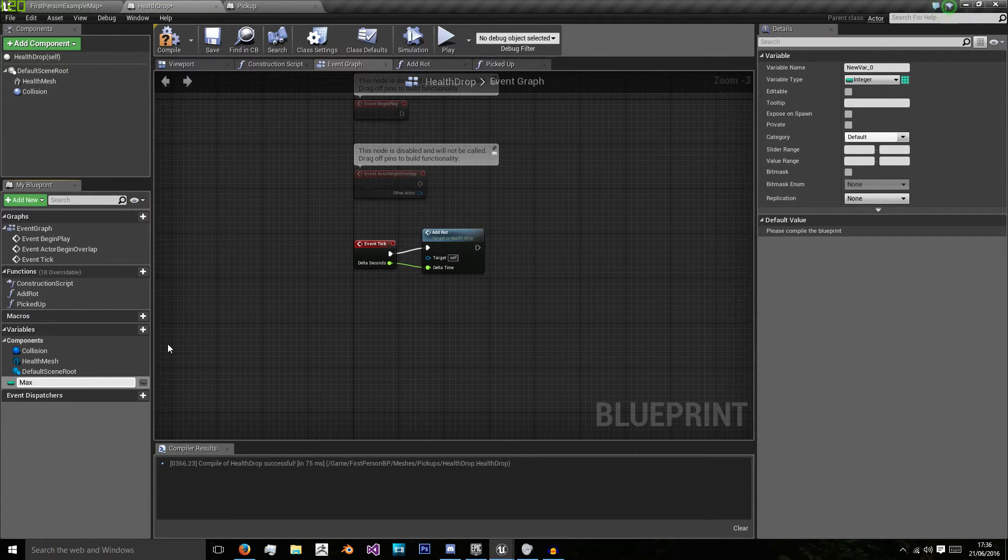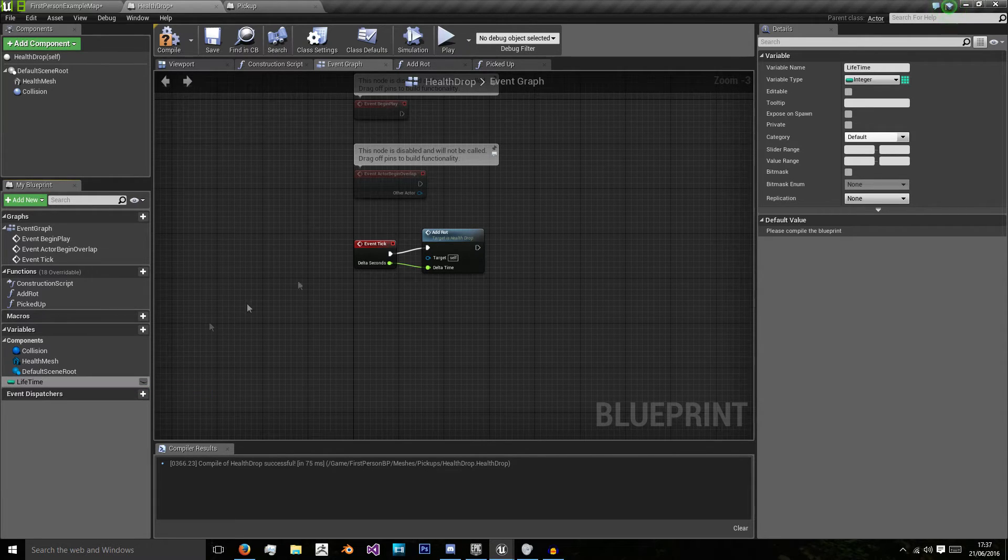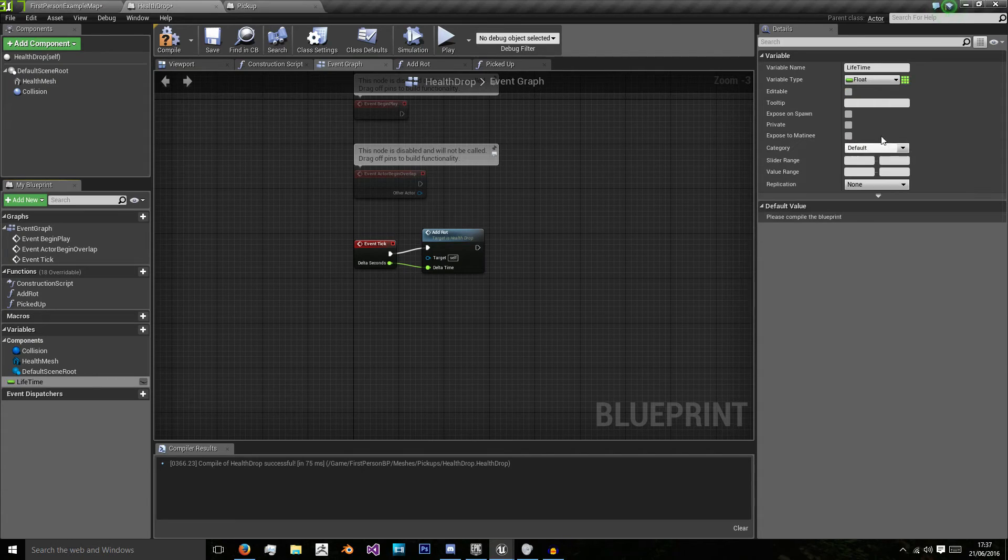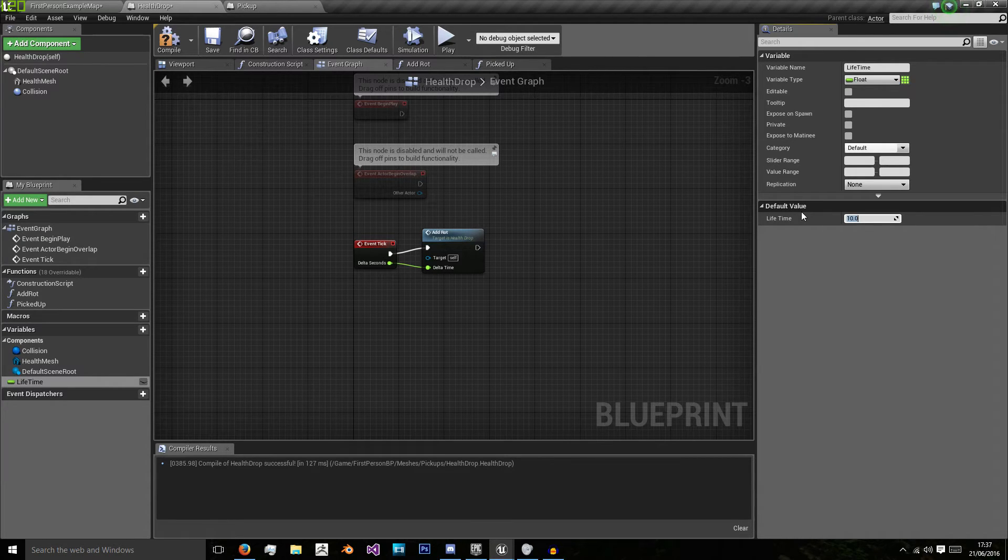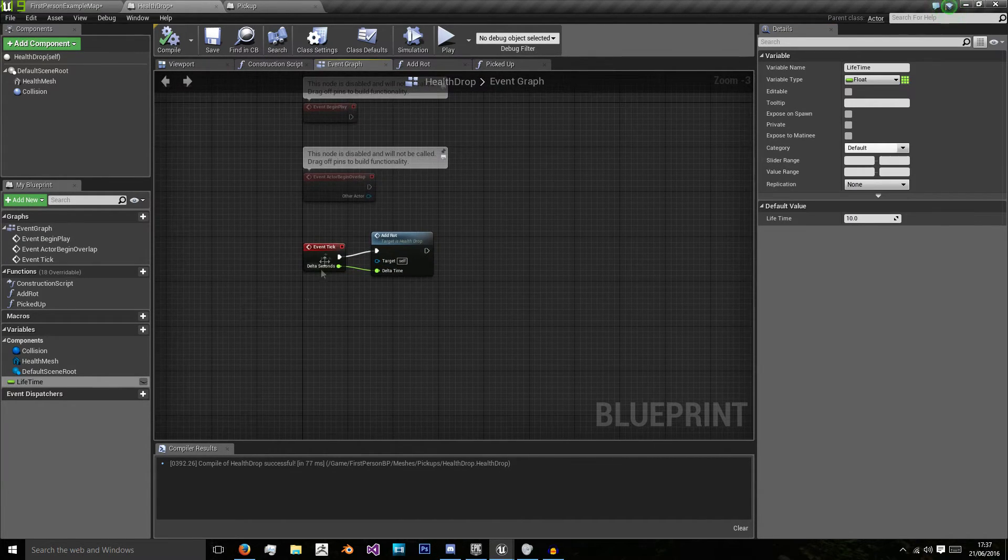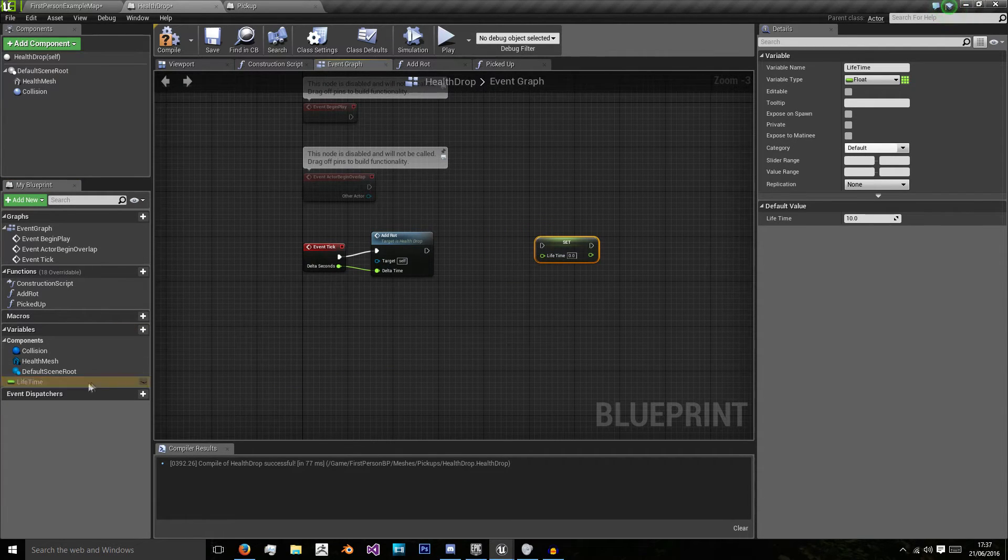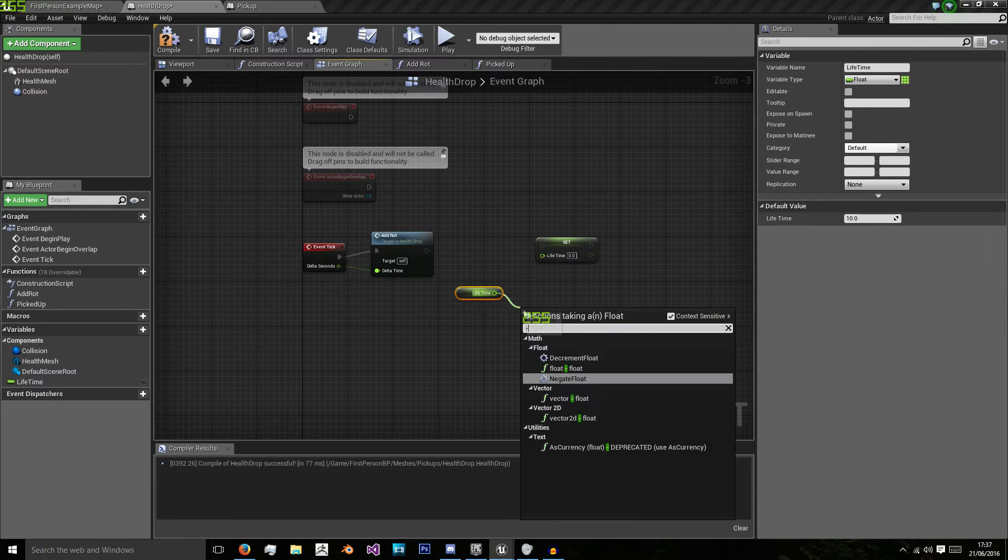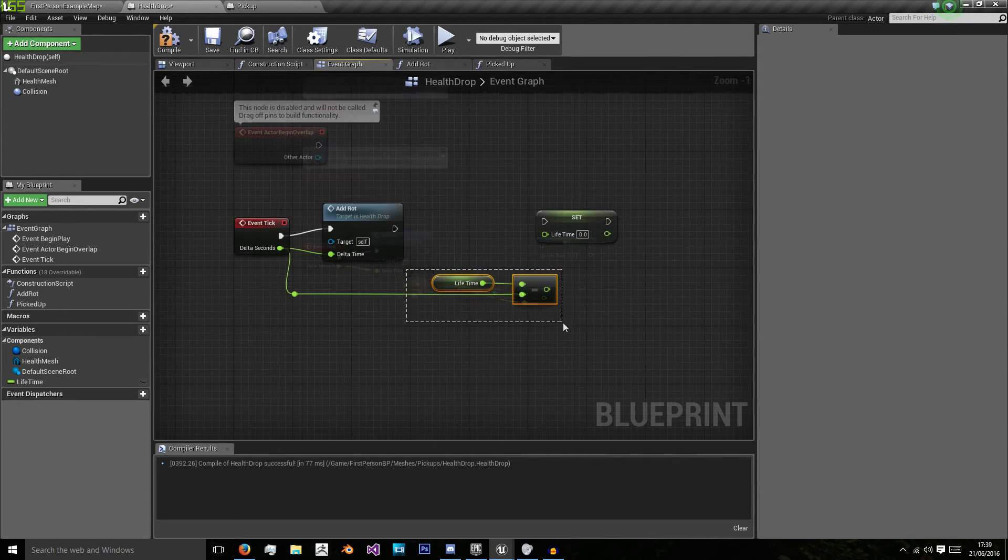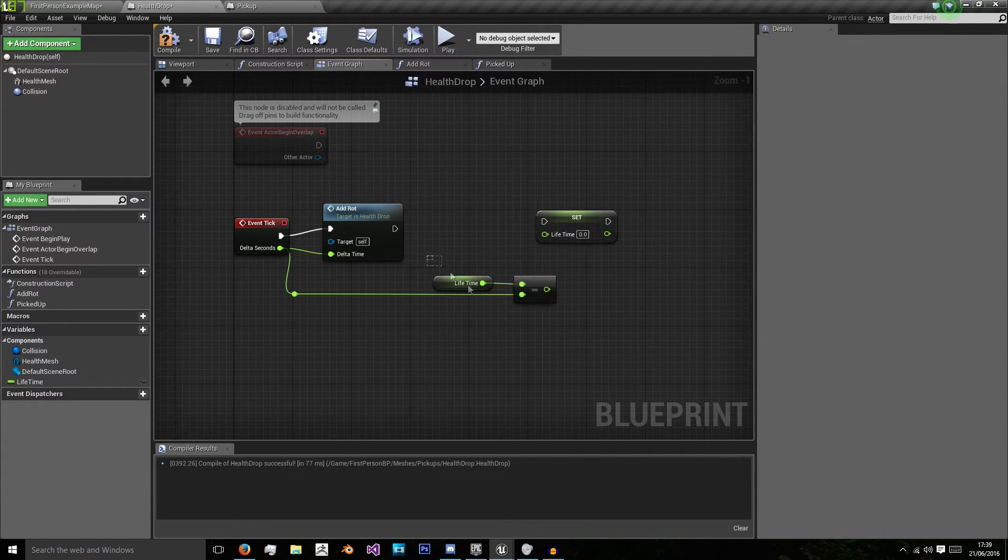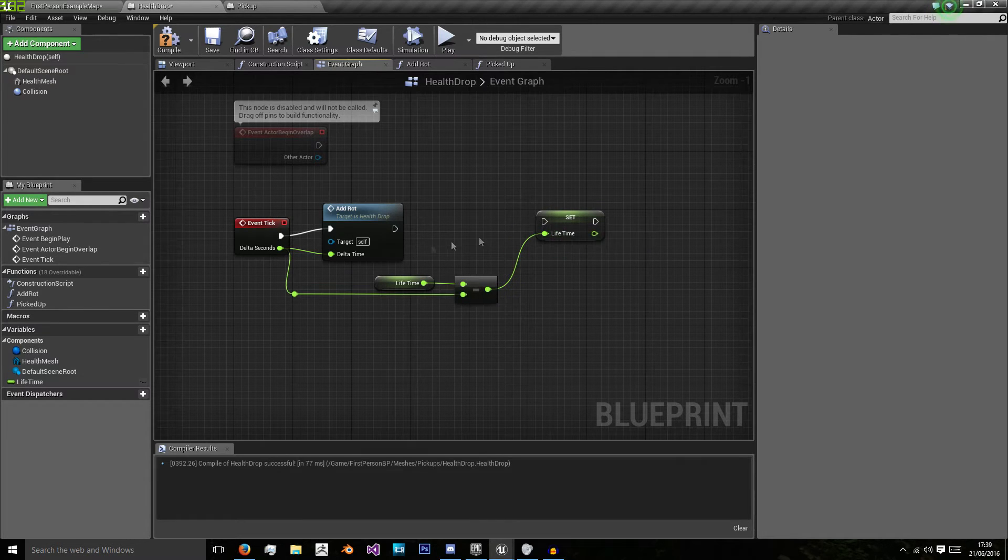Another thing I'm going to do is create a new variable called lifetime as a float and set this to about 10 seconds. On event tick, I'm going to set this to lifetime minus delta seconds. We're going to minus the delta seconds off of lifetime. I've just double clicked the line here to make this a bit neater and we're going to set that.